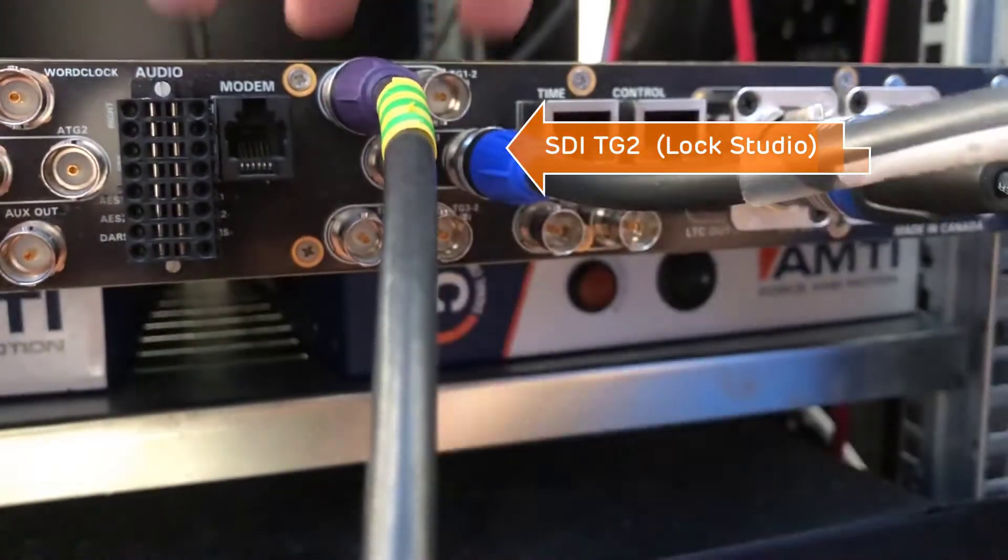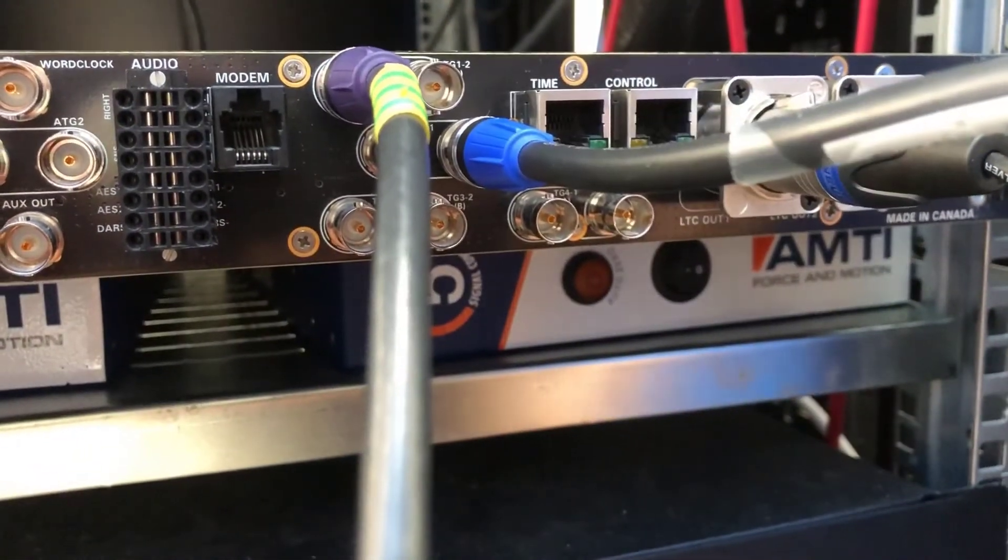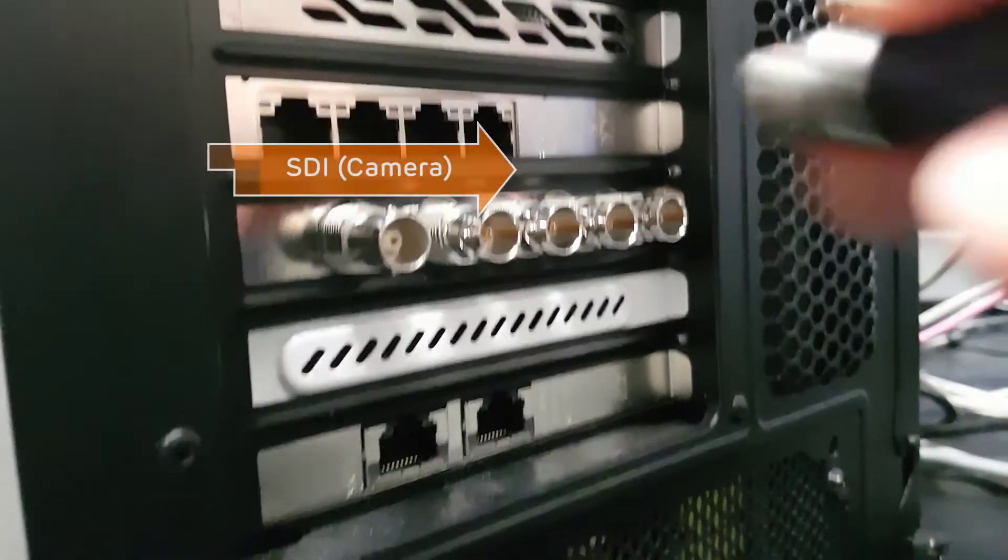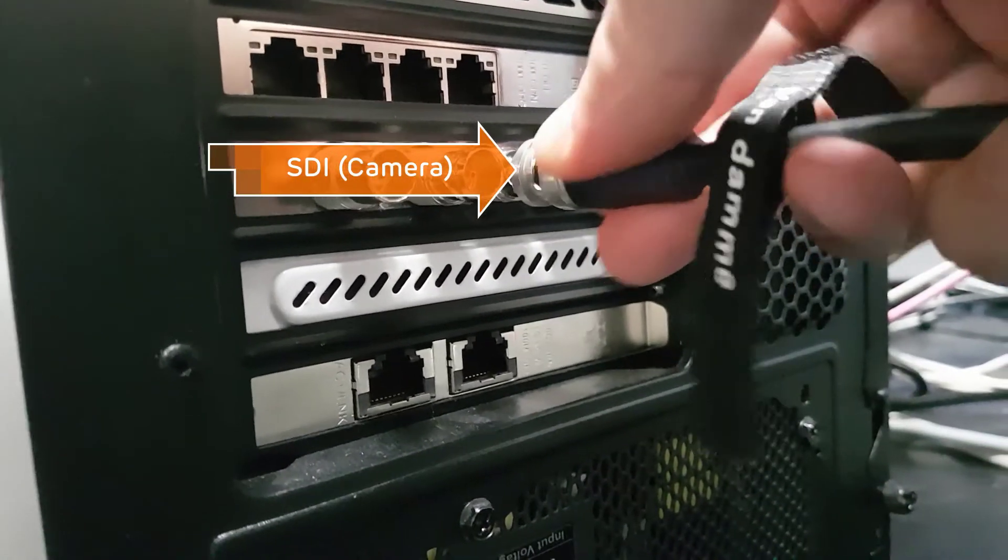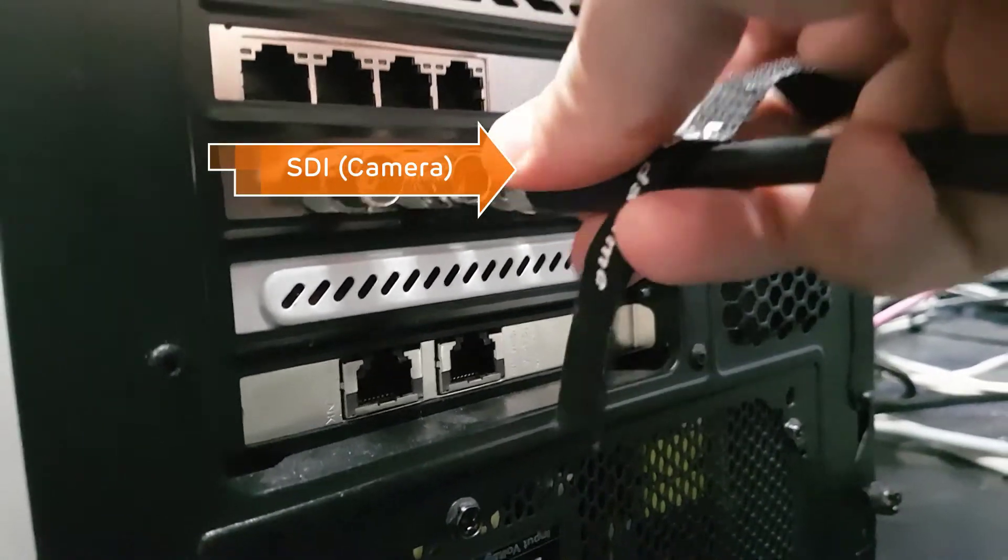The SDI out from the camera then needs to go to our capture PC using a capture card. In this case it's the Blackmagic Decklink.